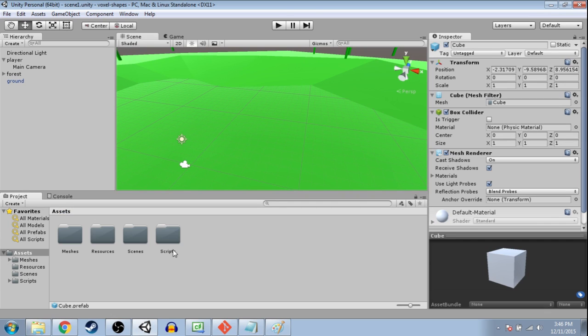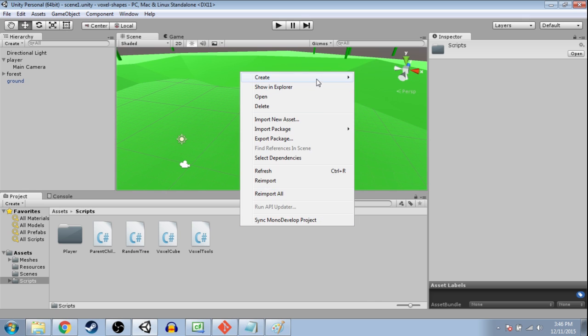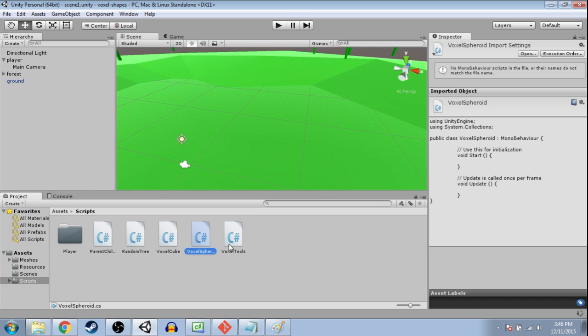But other than that, you'll be good to go. So right-click, create, C-sharp script. We're going to call it voxel spheroid, and open that up.